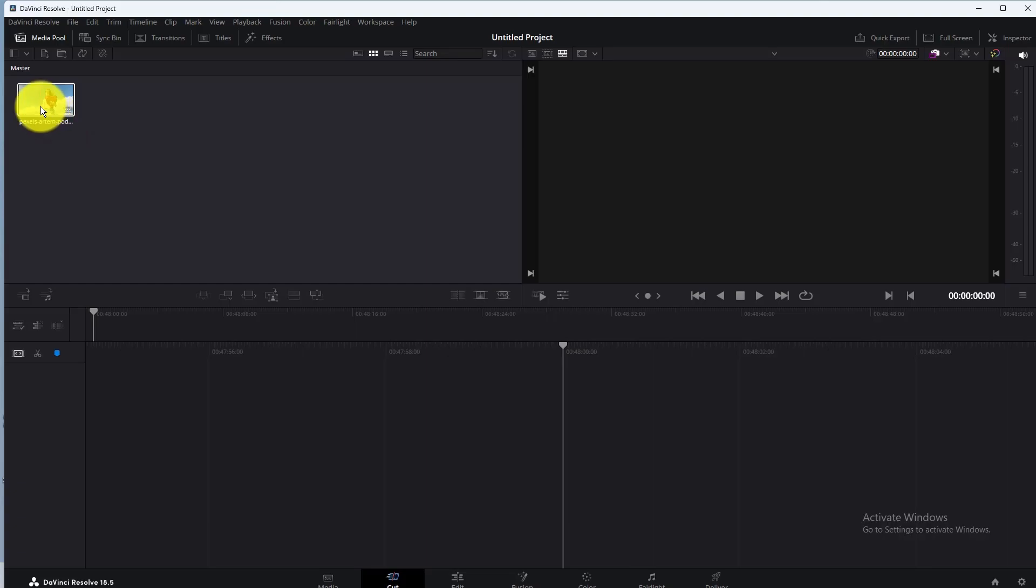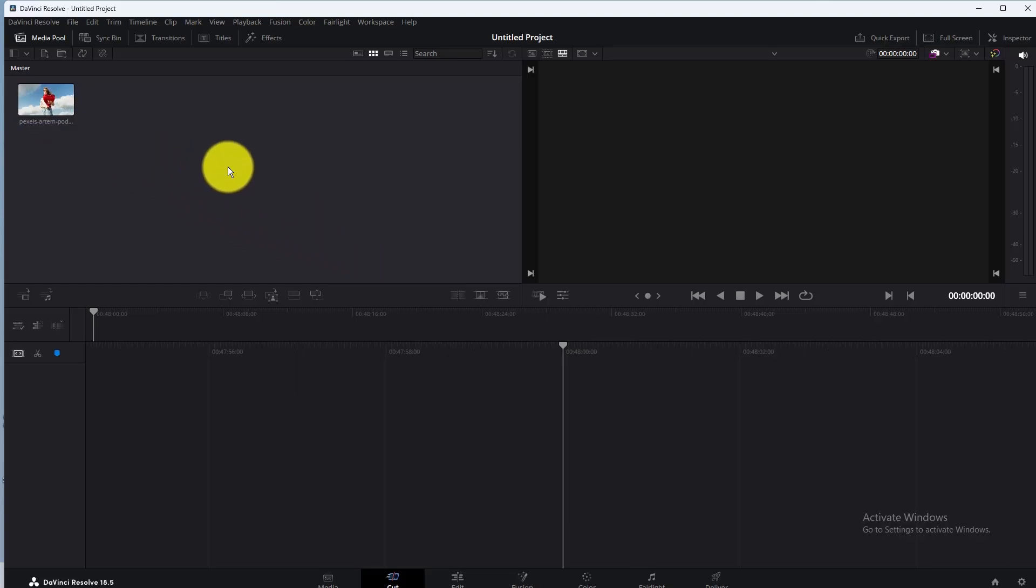How to Change Video Resolution in DaVinci Resolve. In this video, you will learn how to change video resolution in DaVinci Resolve.